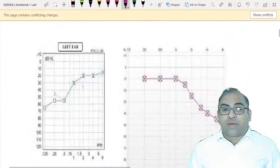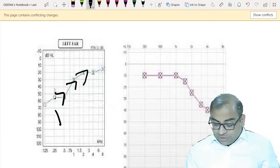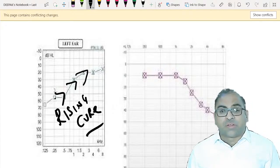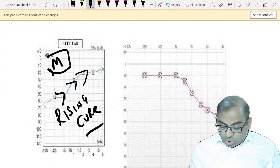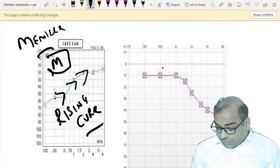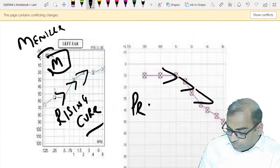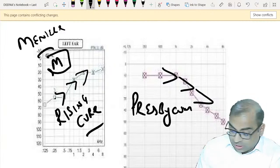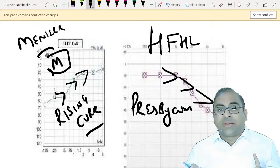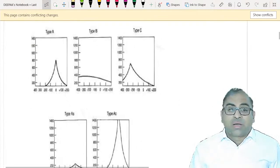If the examiner shows you a rising curve graph - graph moving upward - it is a hallmark feature of Meniere's disease. The examiner will give you an MCQ from either otosclerosis or Meniere's. If the examiner shows you a down-sloping graph - graph coming down - it is high-frequency hearing loss. Just revise these basic graph patterns.